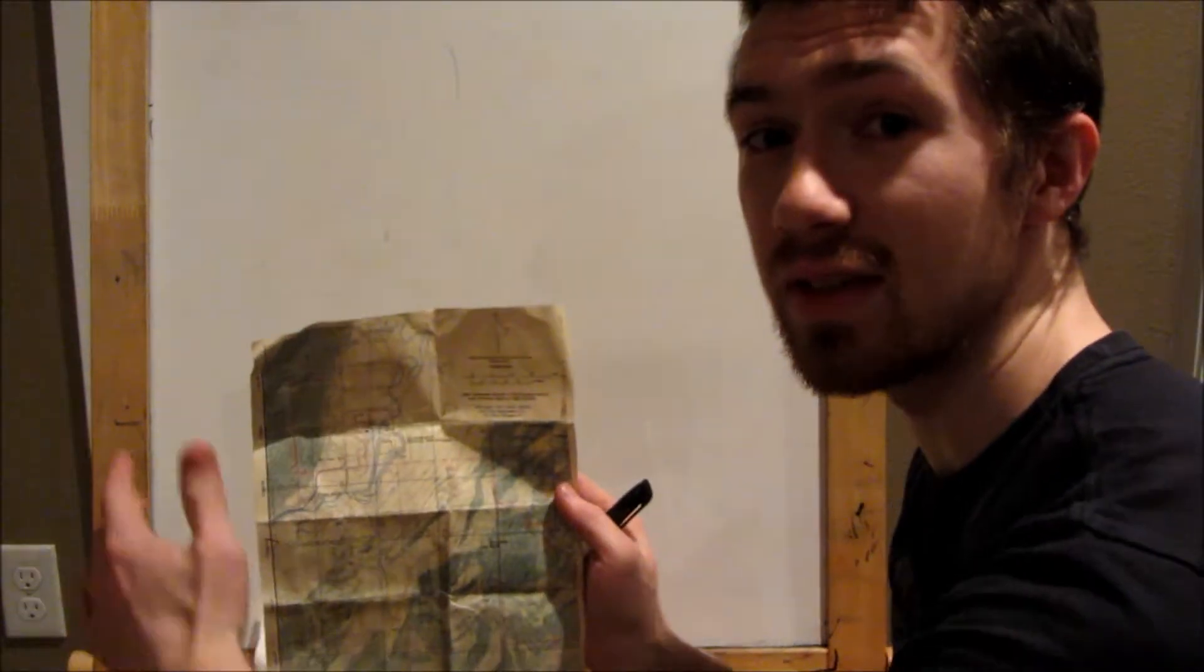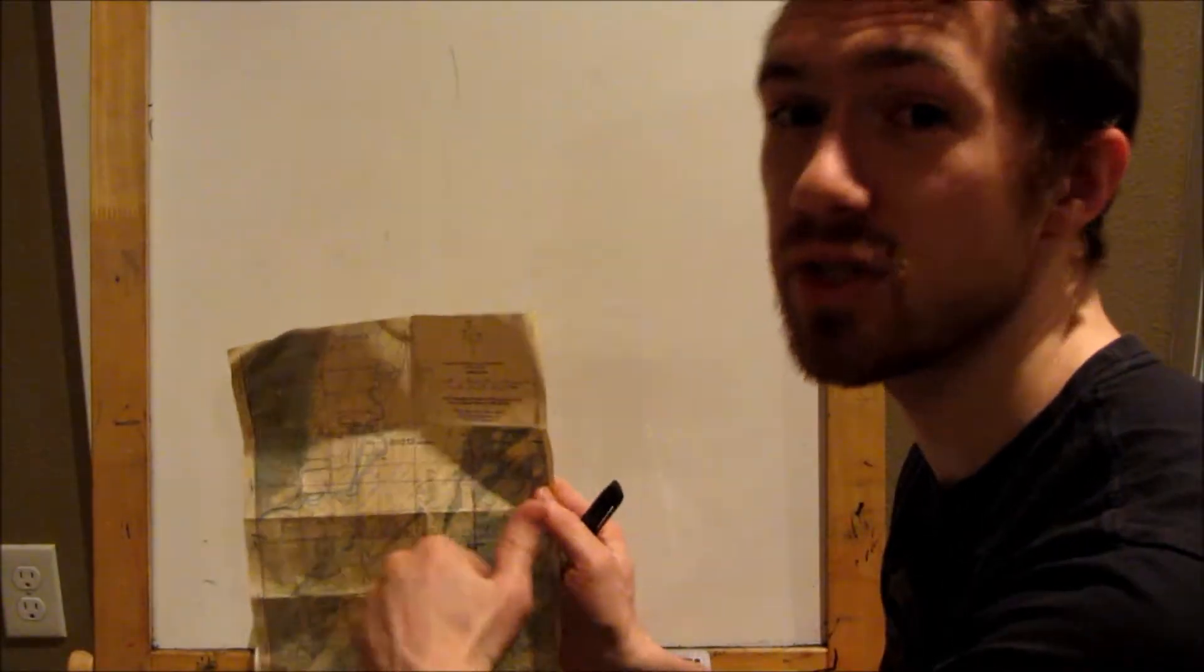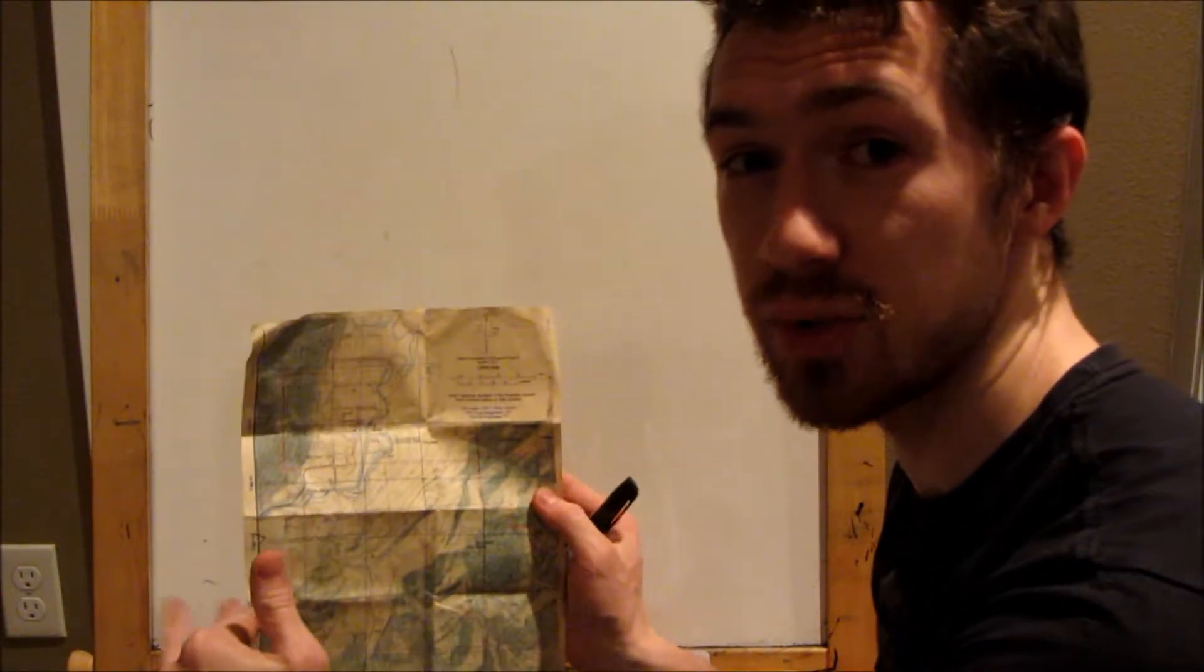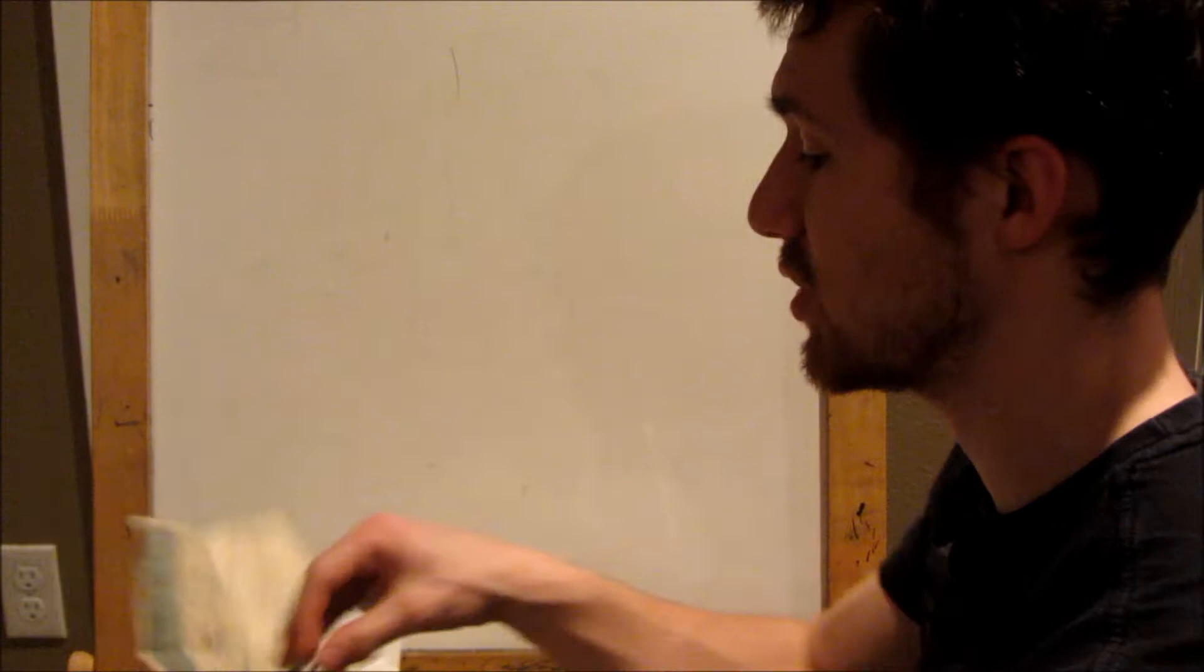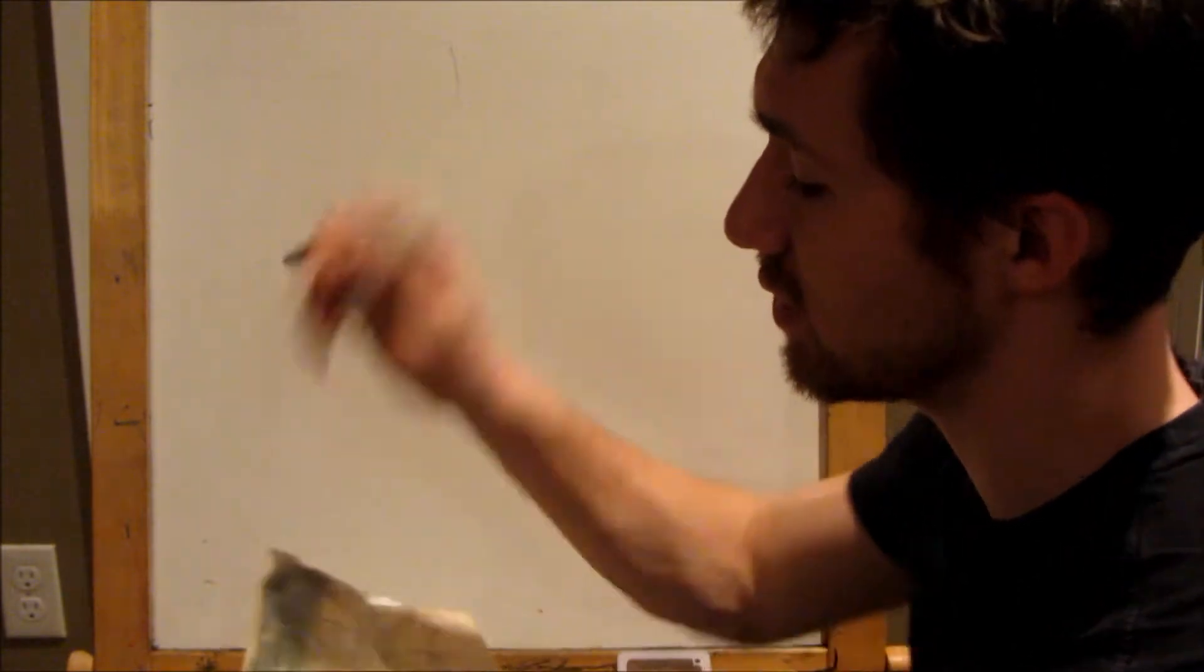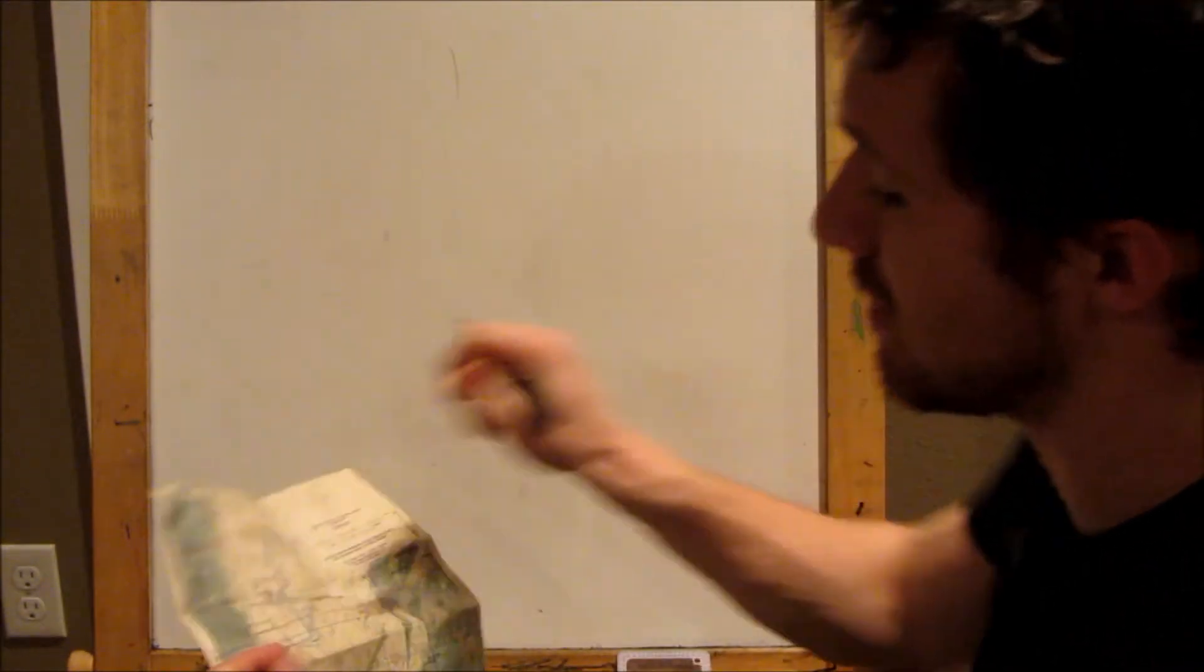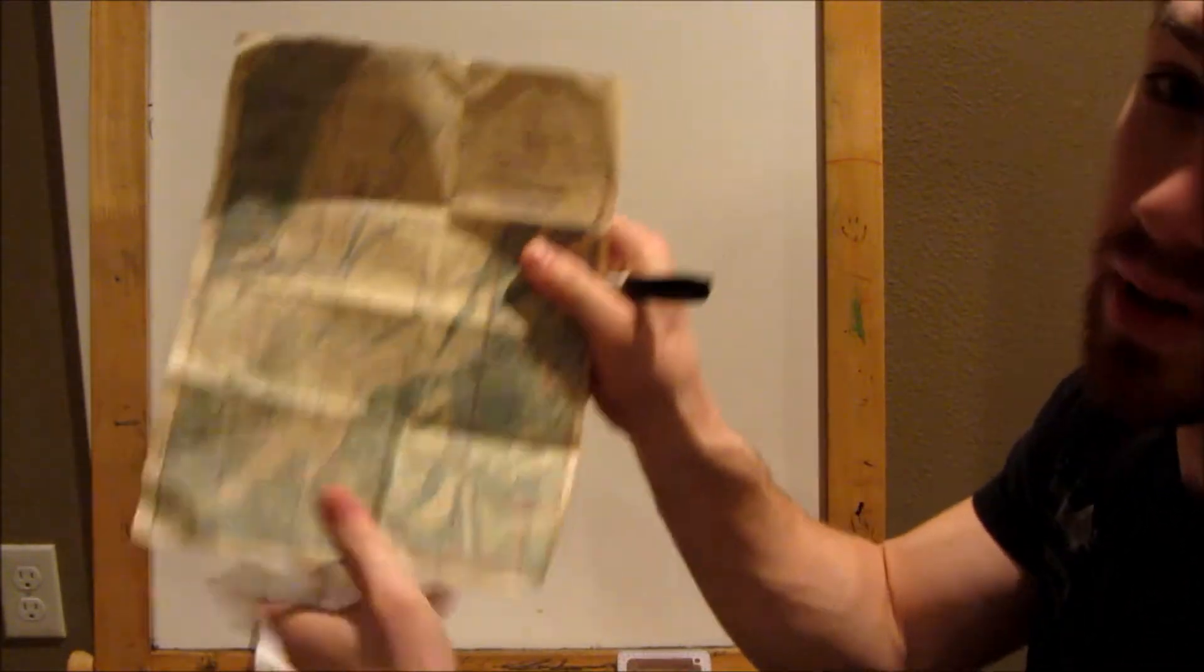All right, so we're going to take a look at some of the different terrain features and some of the different contour lines that we're going to see on here. So as you heard me mention, contour lines on the map.